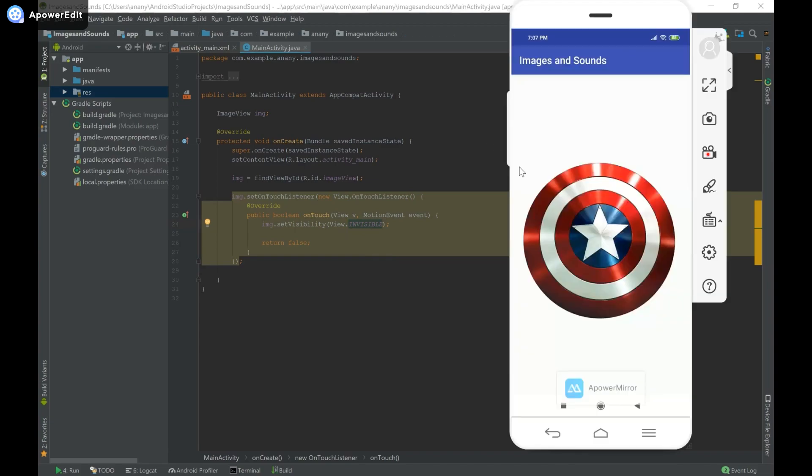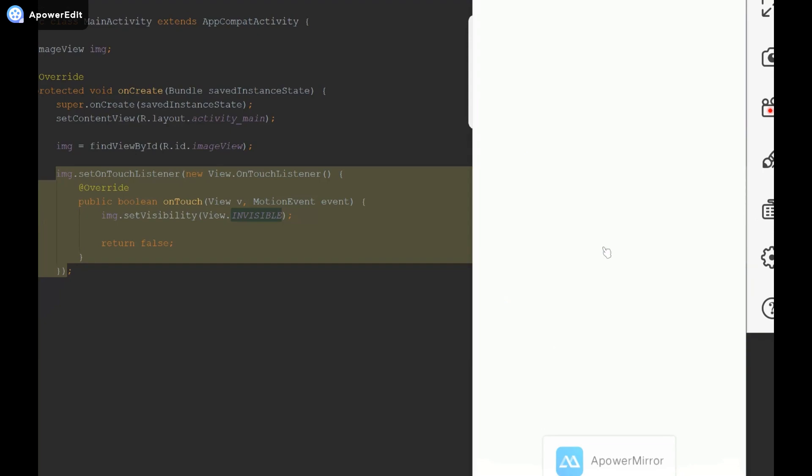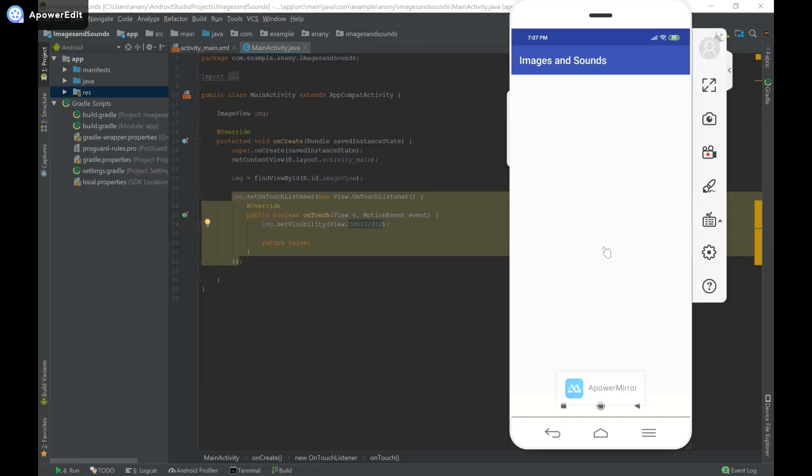So here I have my app open with Captain America shield and what I'm going to do is click on it and you can see that it disappeared immediately and that's because we set it to invisible.